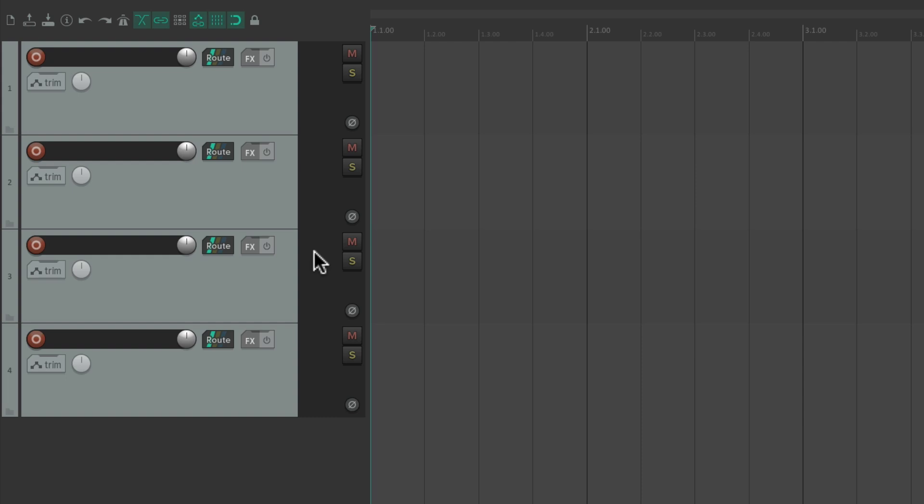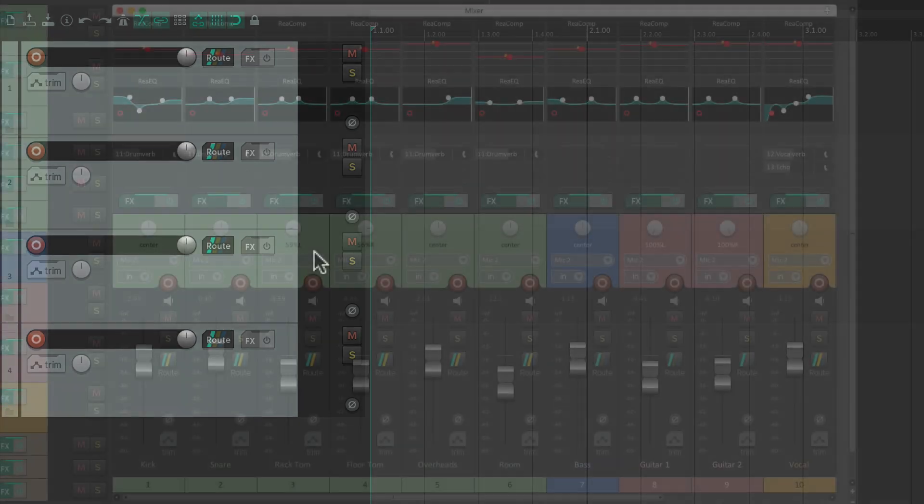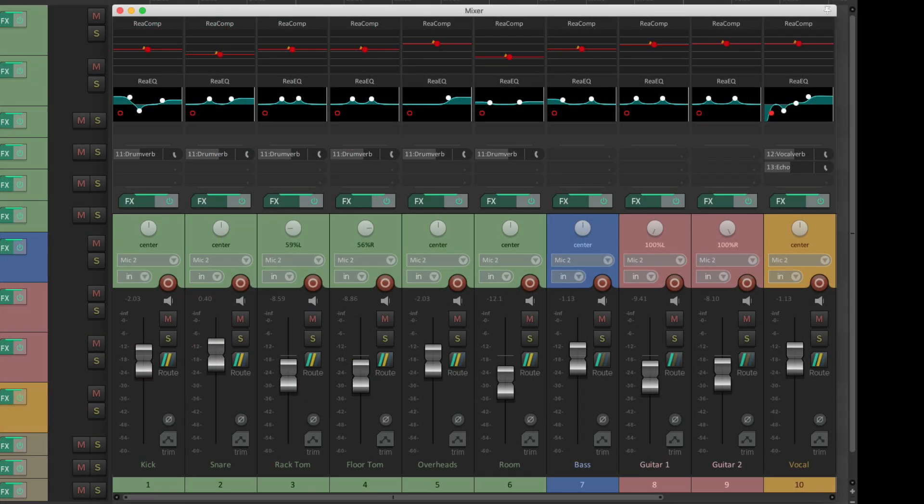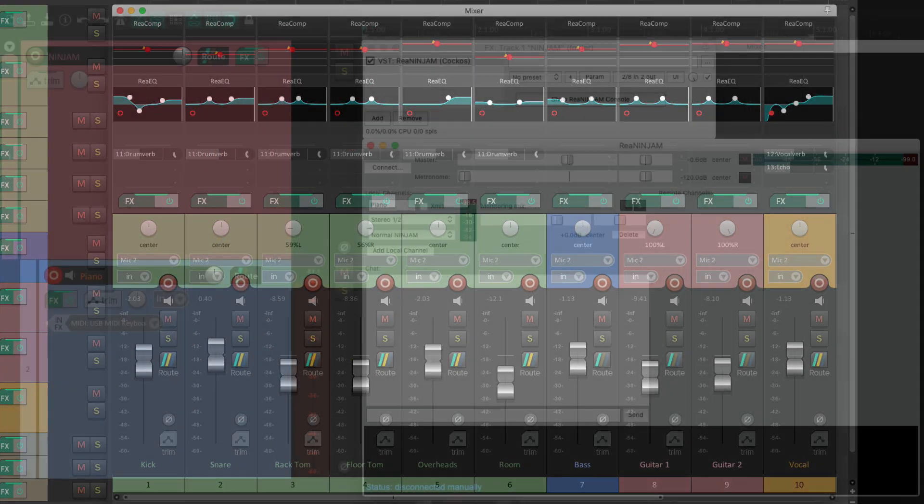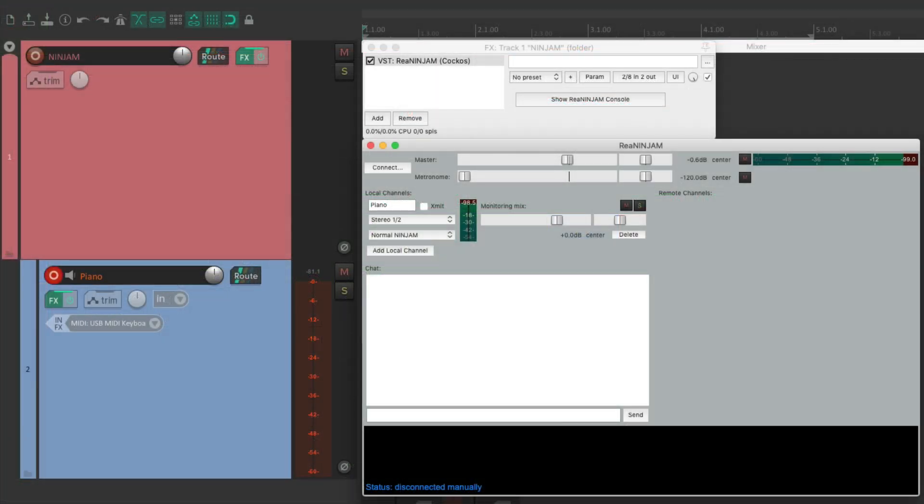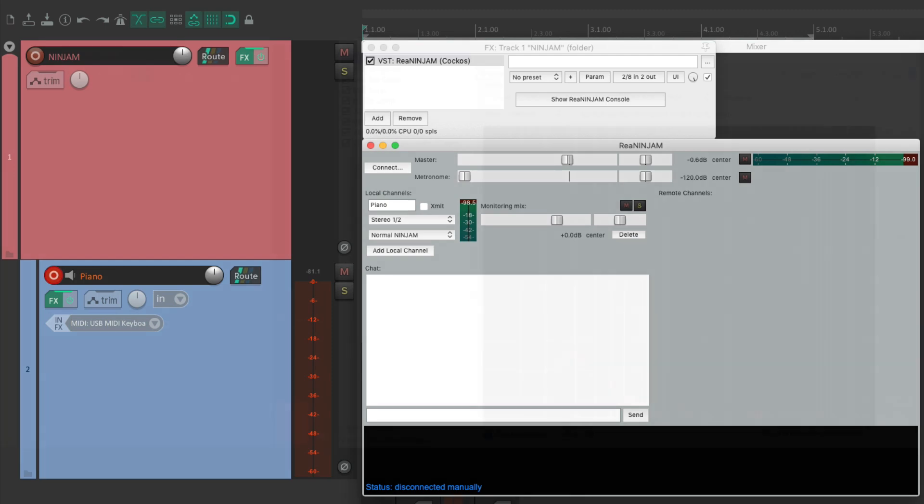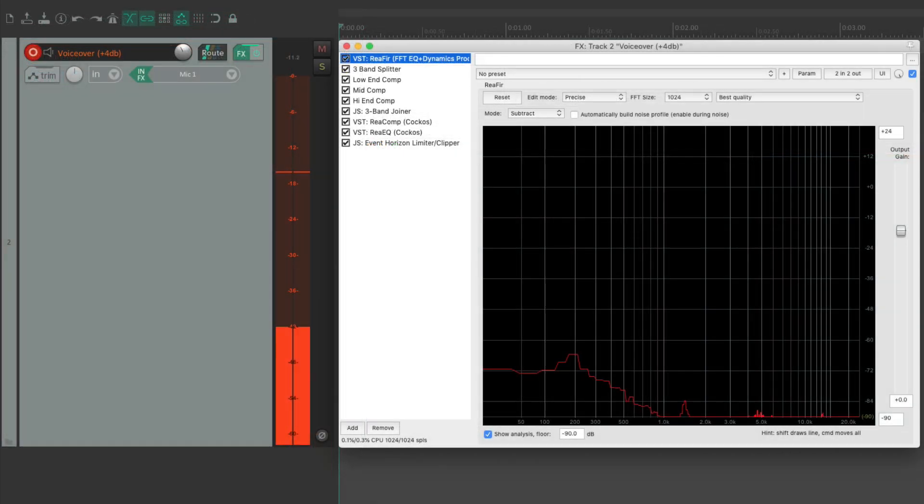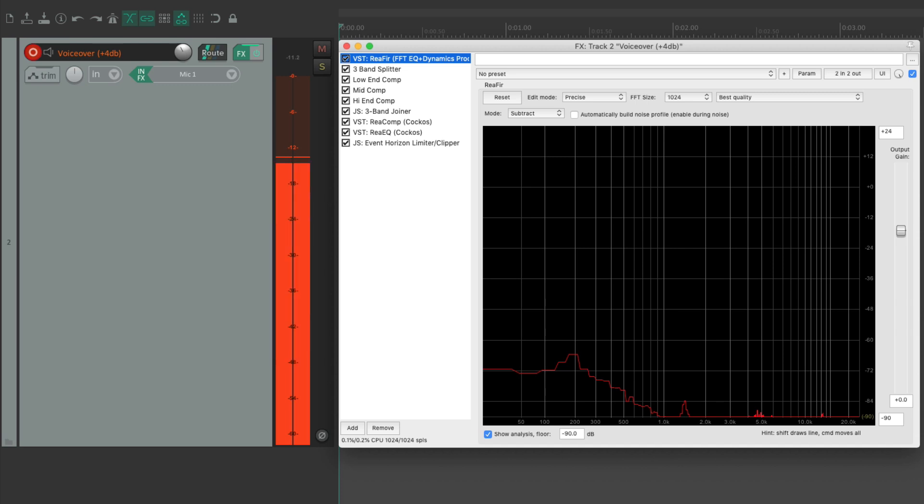But it's a great time saver to save and use these project templates for each type of project you do, whether it be recording a live band or jamming online or editing some voiceover like this. It's a lot quicker to get started when you're not working from scratch.